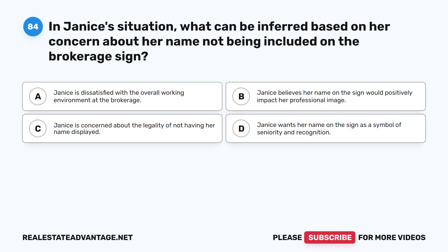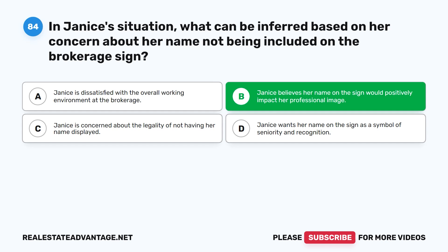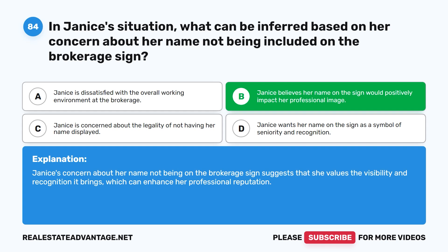Question 84: In Janice's situation, what can be inferred based on her concern about her name not being included on the brokerage sign? A. Janice is dissatisfied with the overall working environment. B. Janice believes her name on the sign would positively impact her professional image. C. Janice is concerned about the legality of not having her name displayed. D. Janice wants her name on the sign as a symbol of seniority. The correct answer is B. Janice's concern about her name not being on the brokerage sign suggests that she values the visibility and recognition it brings, which can enhance her professional reputation.